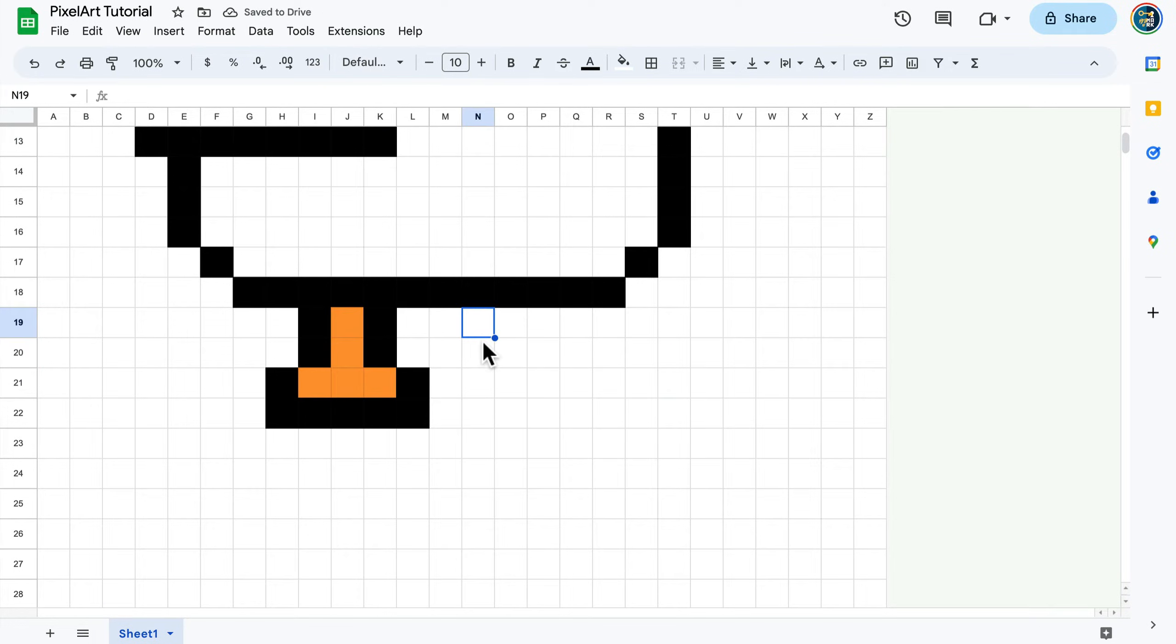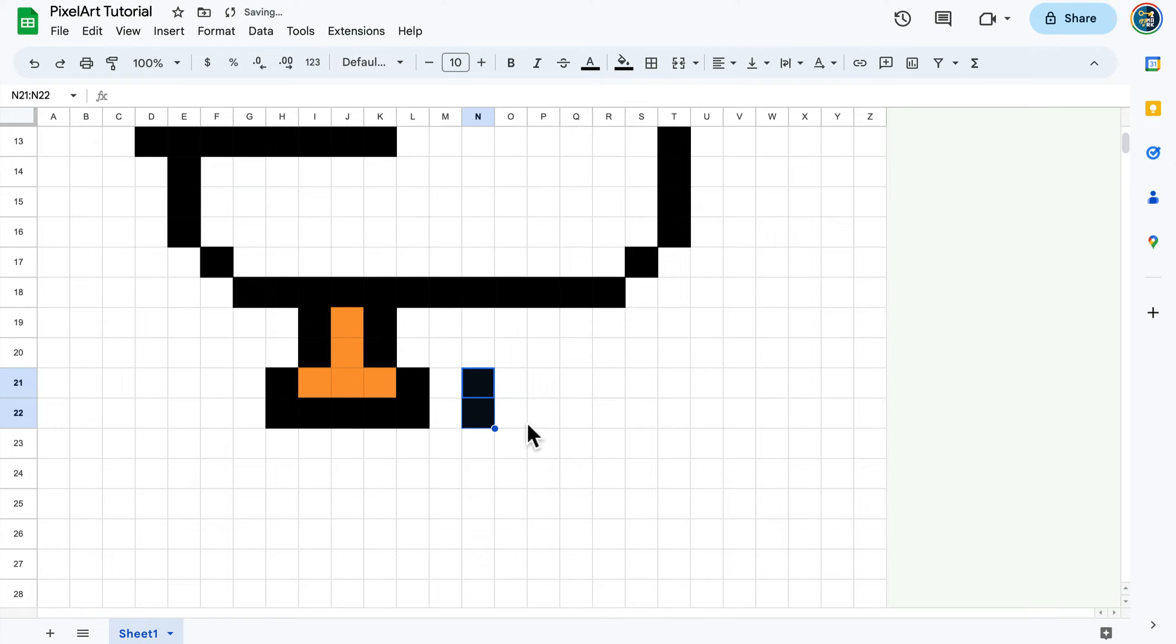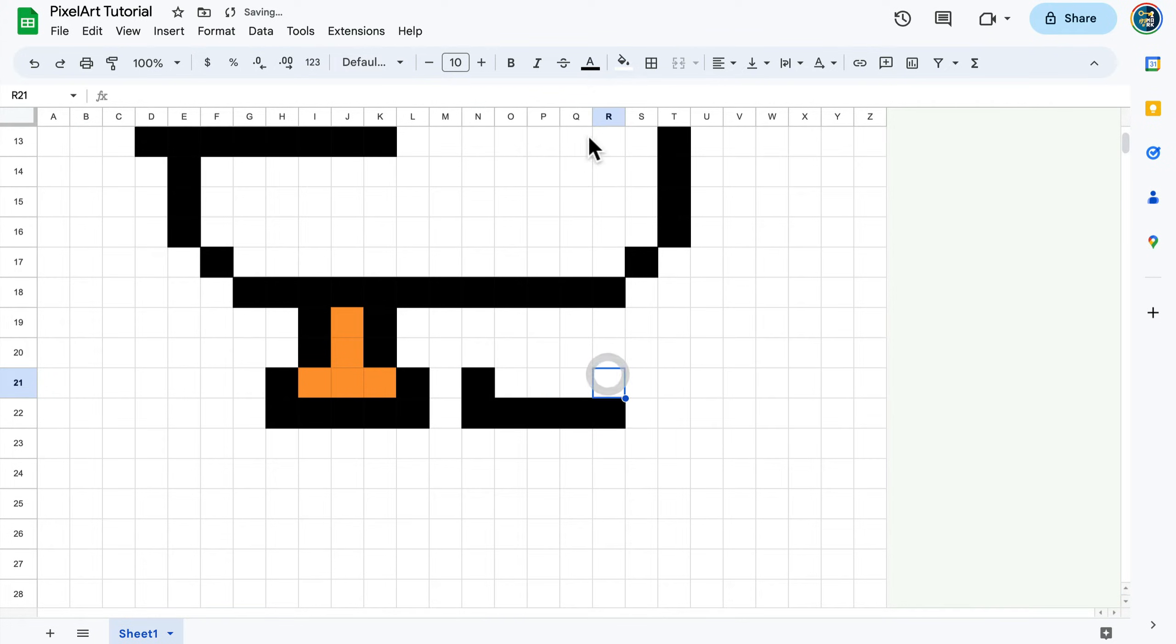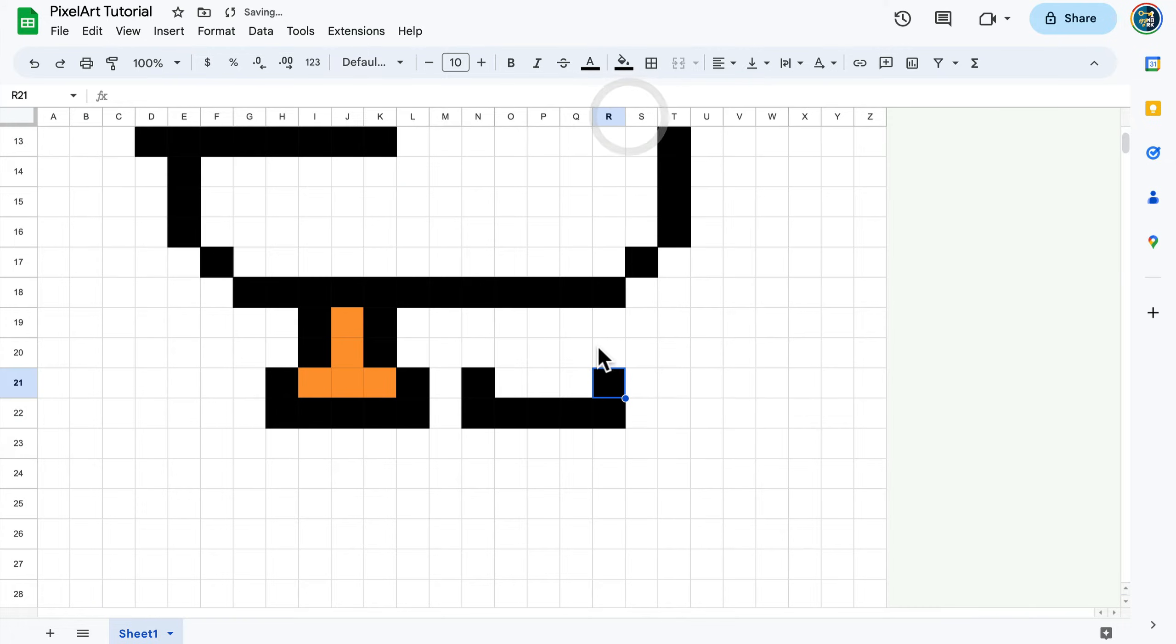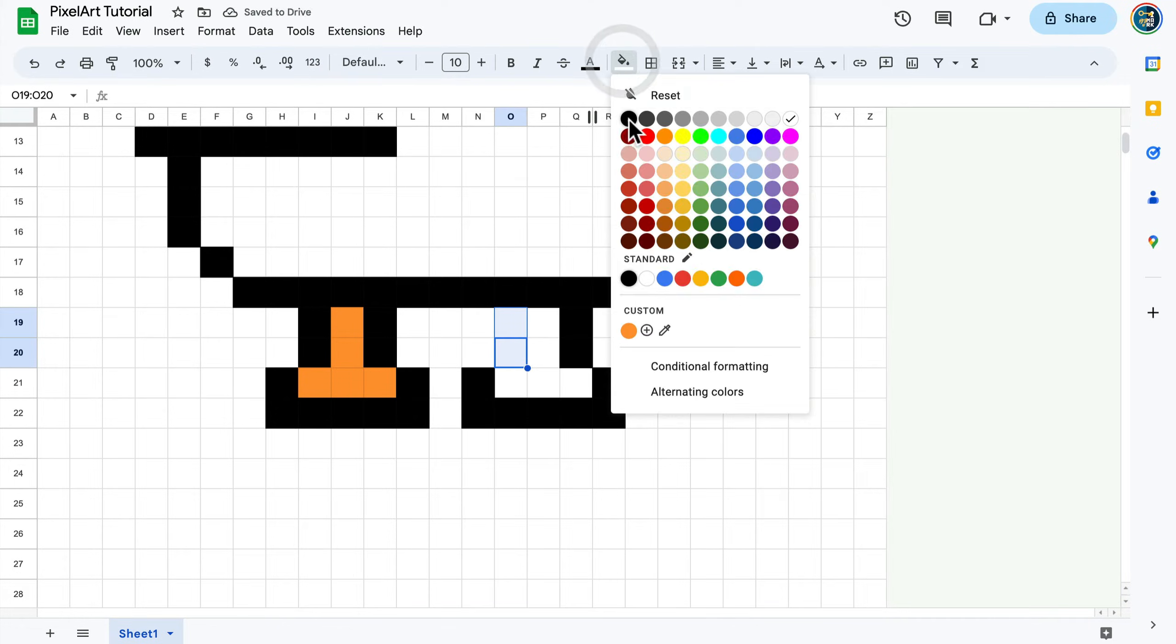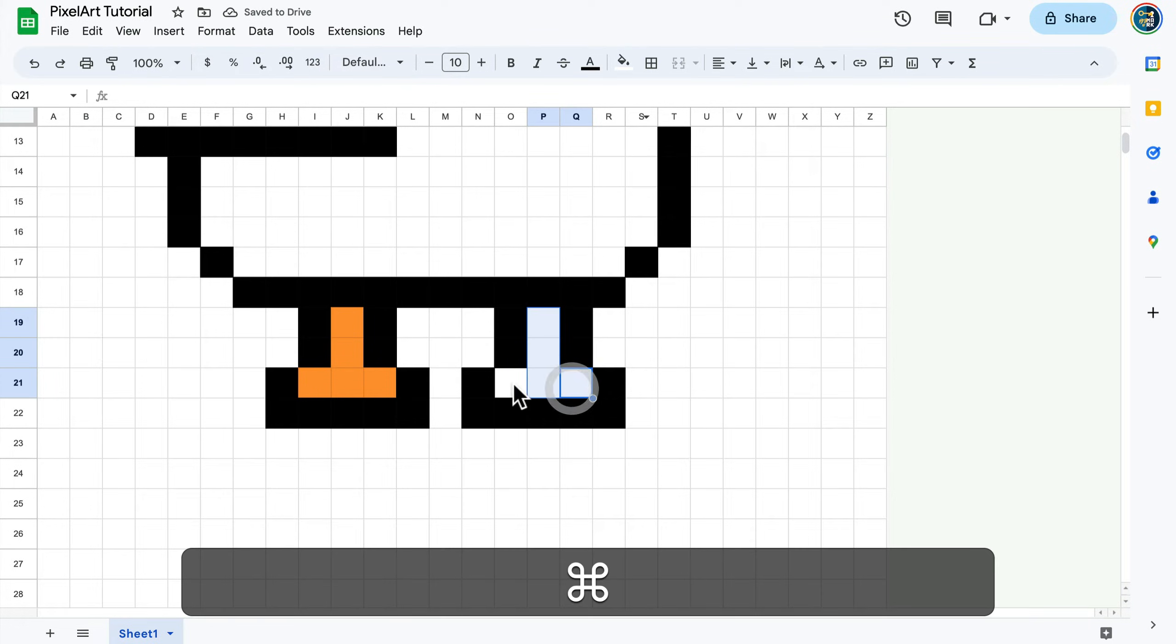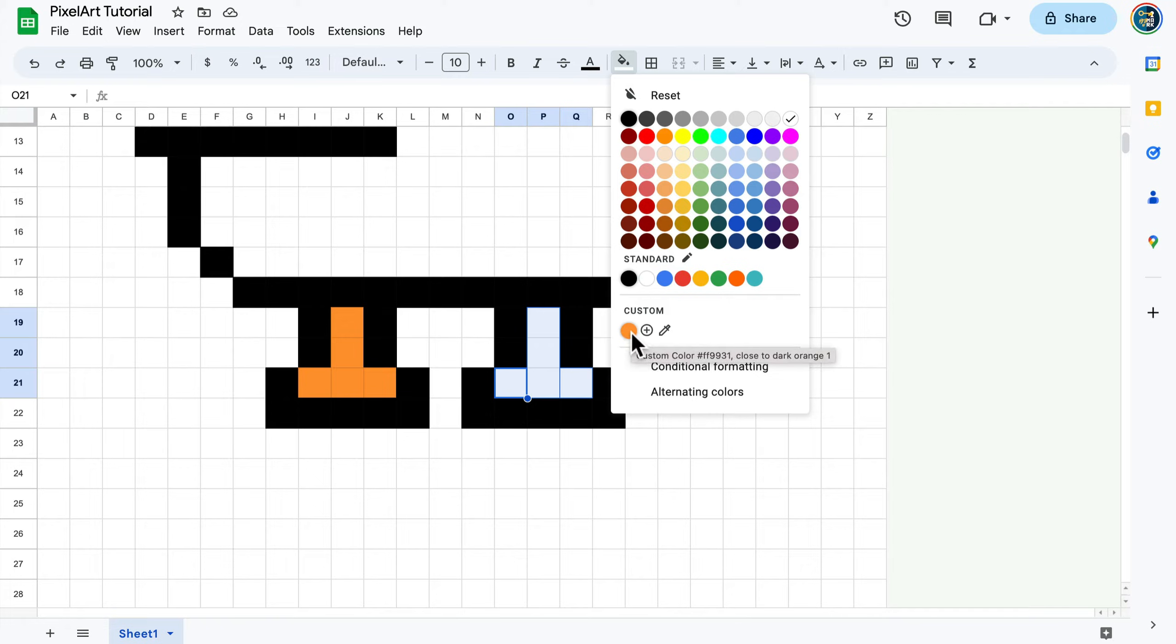What if I need to use this custom color again but need exactly the same color? When I click colors, I can see in the custom area there's this color we already created. We can reuse that, but in case you cannot see it, there's also a pick custom color option where I can pick from existing colors in my artwork.